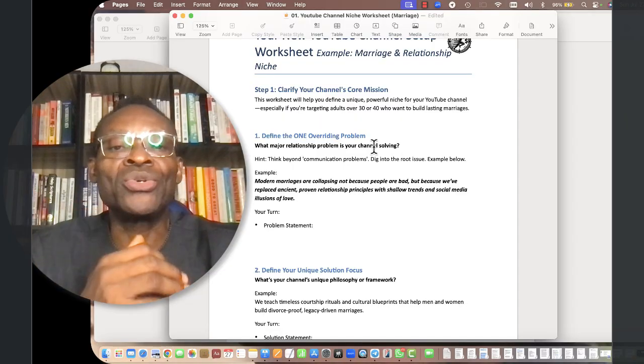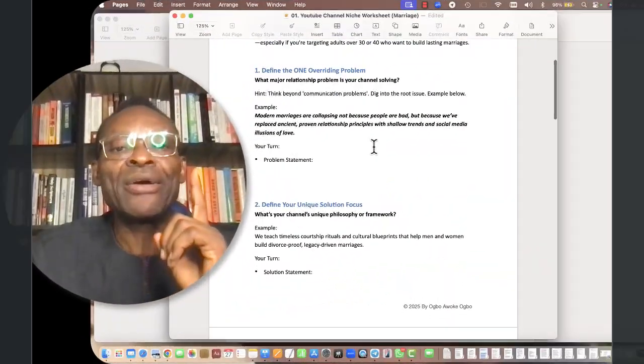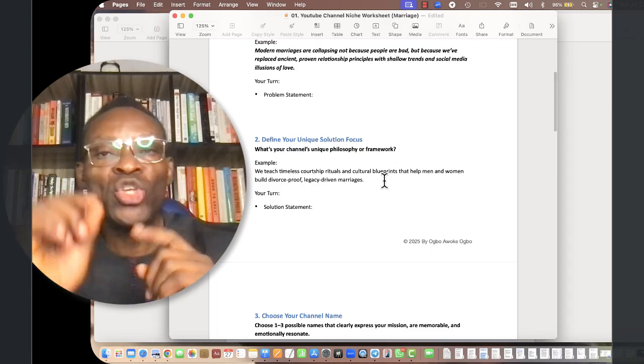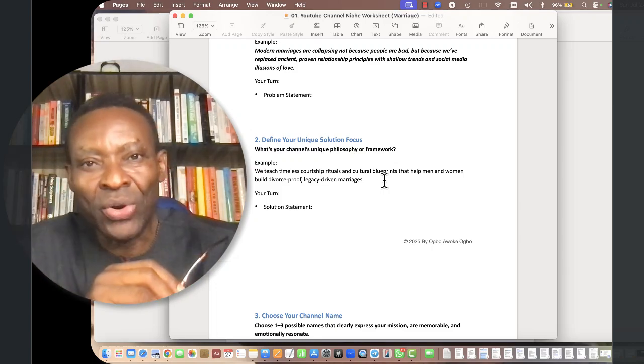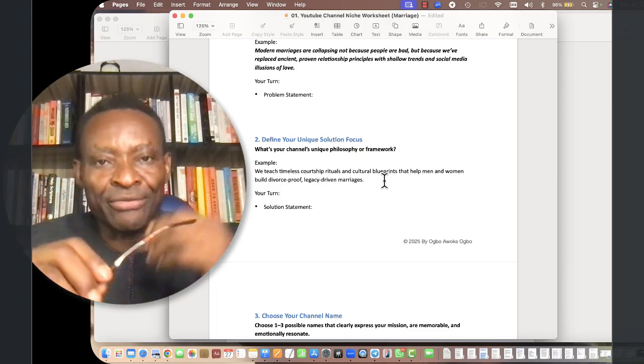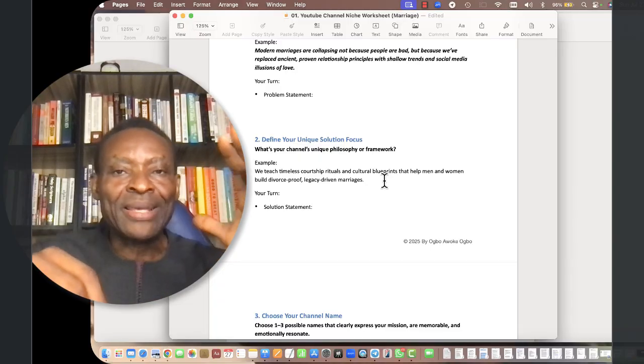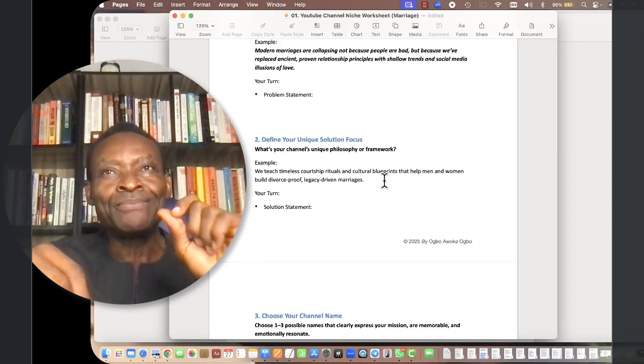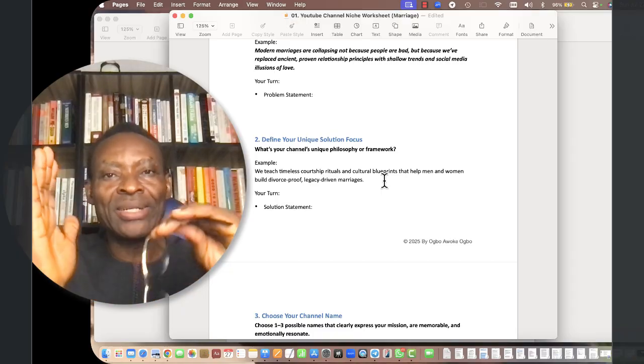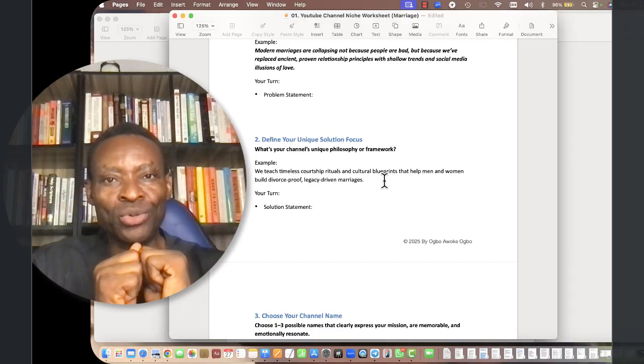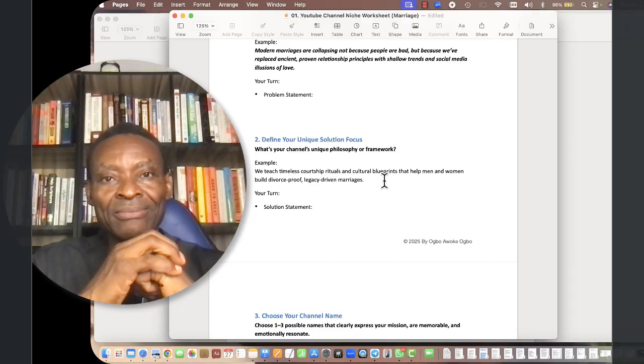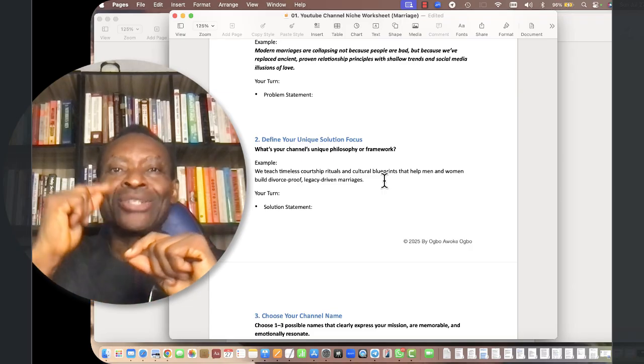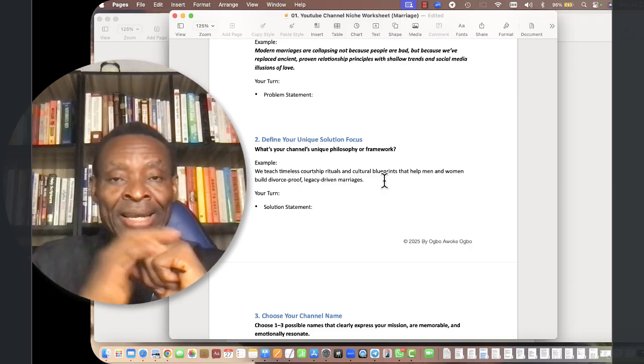That is the problem statement you need to develop. I'm going to show you how to use an AI prompt to help you do that. The second thing you must define is the unique solution focus. You've defined the problem, there's got to be a unique solution, unique meaning that you have found a content gap on YouTube.